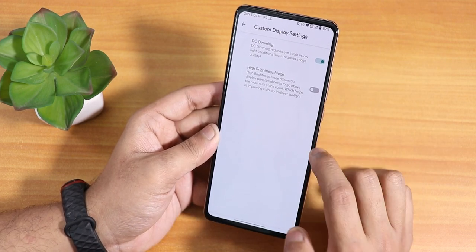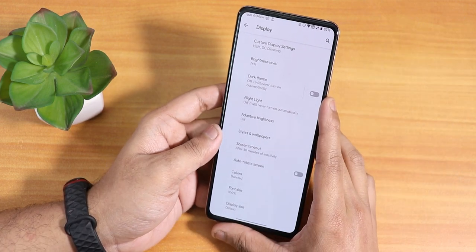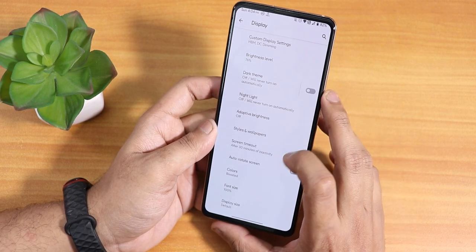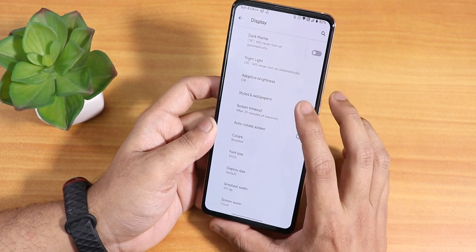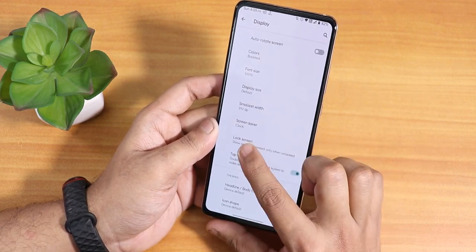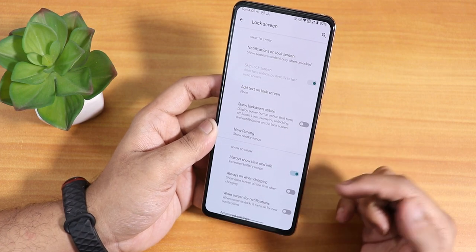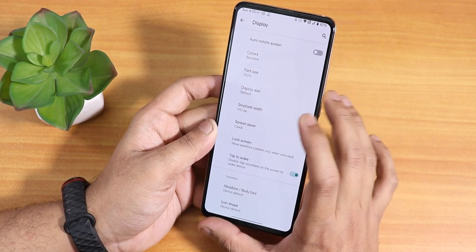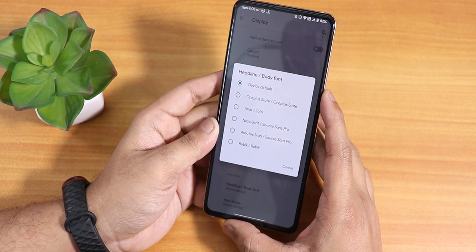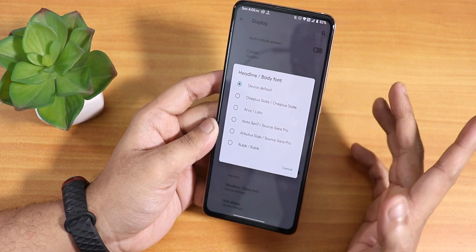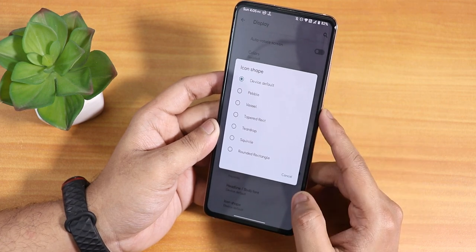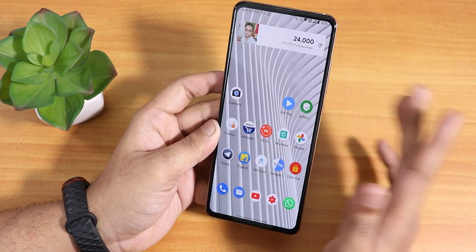In the display settings there's DC dimming, high brightness mode, dark theme, night light, adaptive/auto brightness, styles and wallpapers (minimal options), color boost, lock screen mode with always-on display, double tap to wake, headline and body fonts — you can select One Plus Slate and similar options — and icon shapes with many choices.